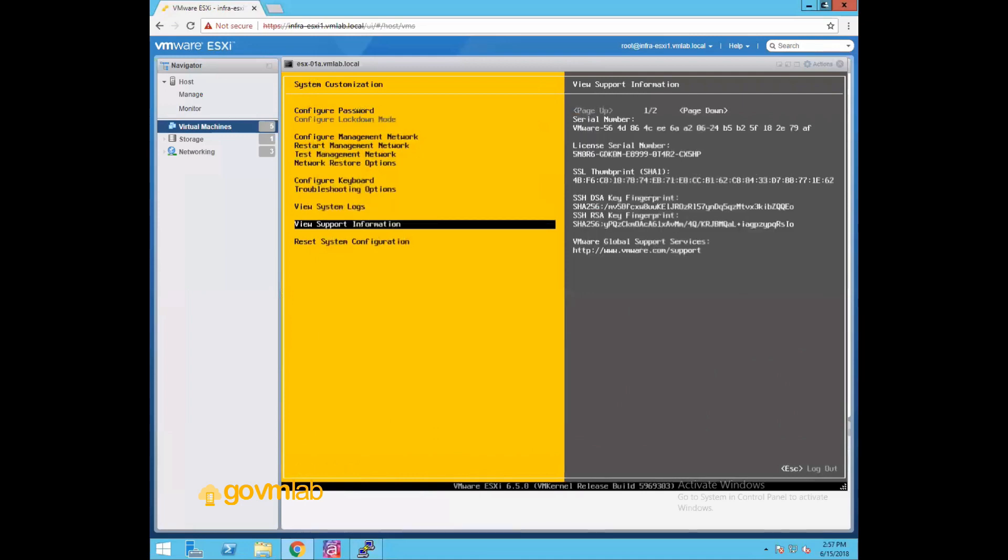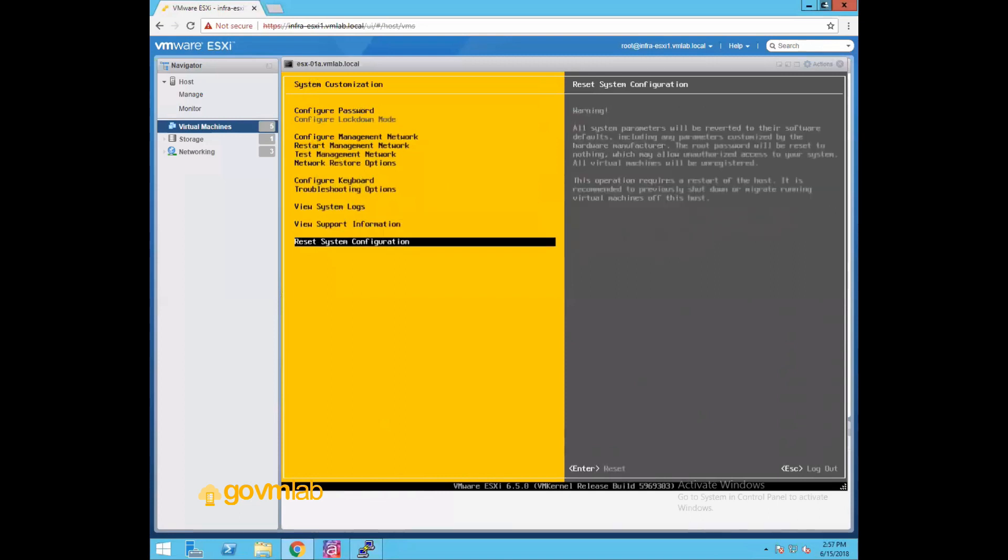View support information. In support information, it will be giving you information like if you could see it showing serial number, licensing and all that stuff. And then we have reset system configuration. Reset system configuration will actually reset all of your system configuration and it will bring your system back to your factory default settings. So the networking section, the network restore option was just restoring your network configurations, but this reset system configuration will reset all the system-wide configurations and it will bring your system to your default state.